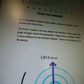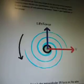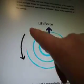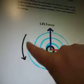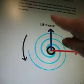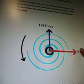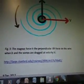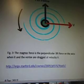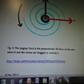There's also hysteresis in the sweep. It shows it going counterclockwise, and then it's got your lift force going up and your velocity going to the right. The Magnus Force is the perpendicular lift force on the wire when it and the vortex are dragged at velocity V.